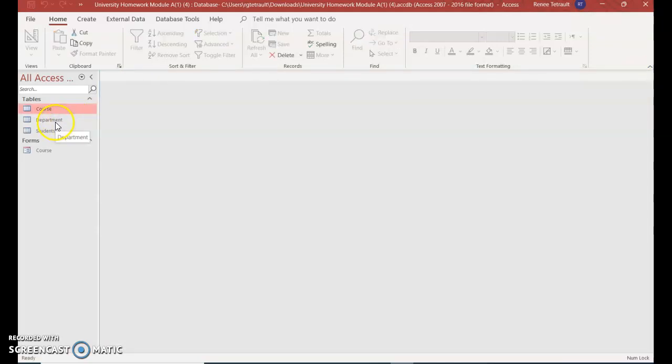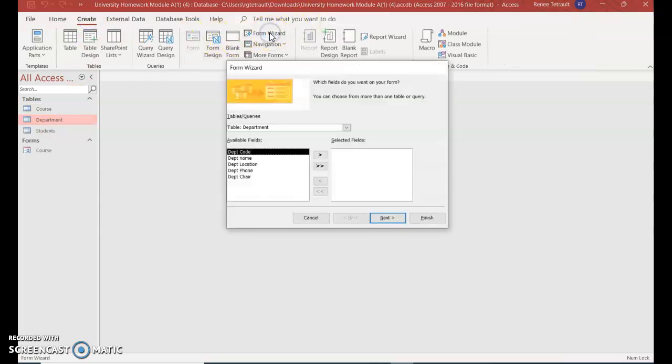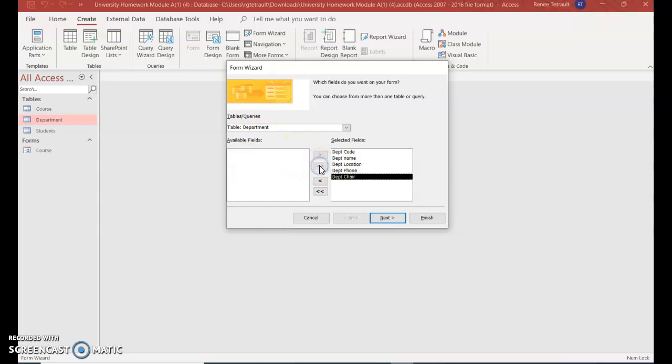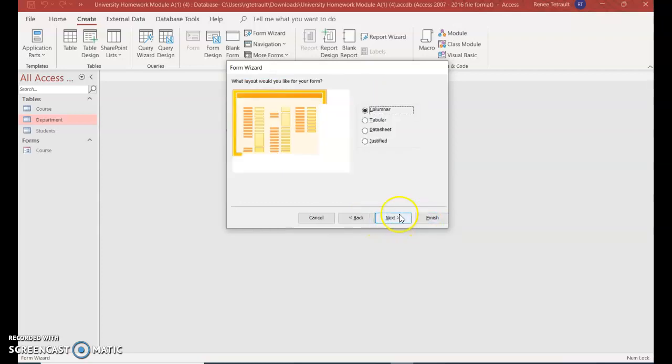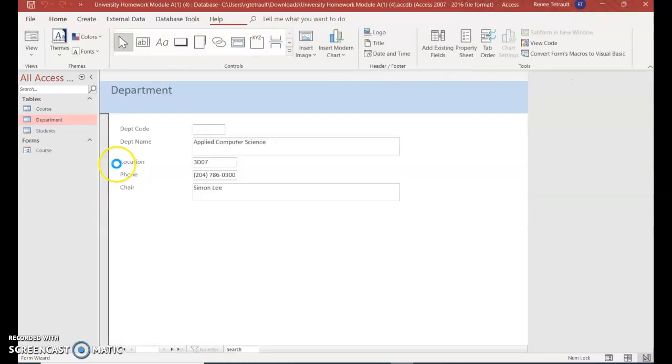We'll do the same thing for department. Click it once. Create. Form wizard. I already chose department. I want all of the column headings, the field names, to go over. Click next, and keep it in column layout. Next. The name is fine. Finish.